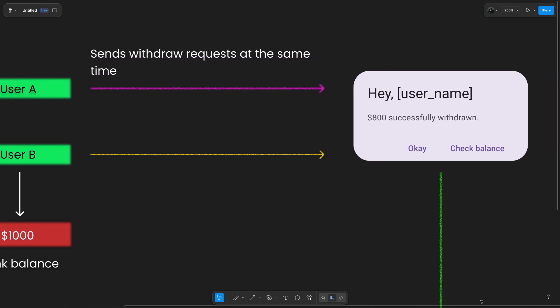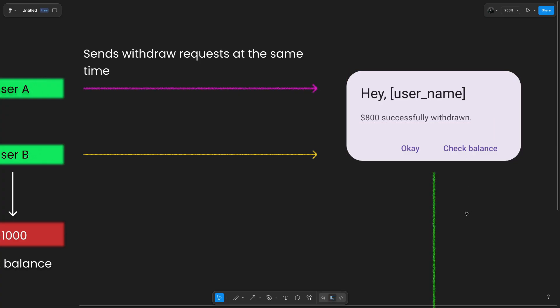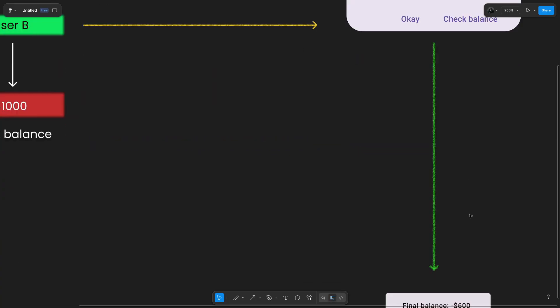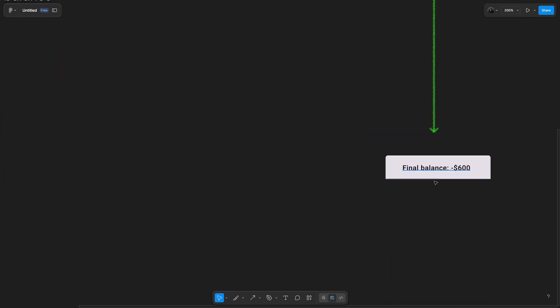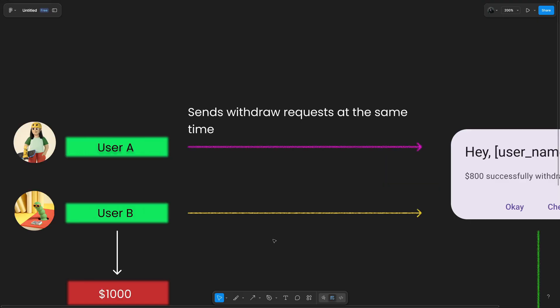Now what happens? They both get this prompt message: 800 successfully withdrawn. Looks normal, nothing suspicious yet. But when they try to check their balance, the final balance is minus 600. What the heck is happening? The system should have locked the balance after the first check, but it didn't. And this is actually a race condition scenario where two actions are racing and the system messes up.